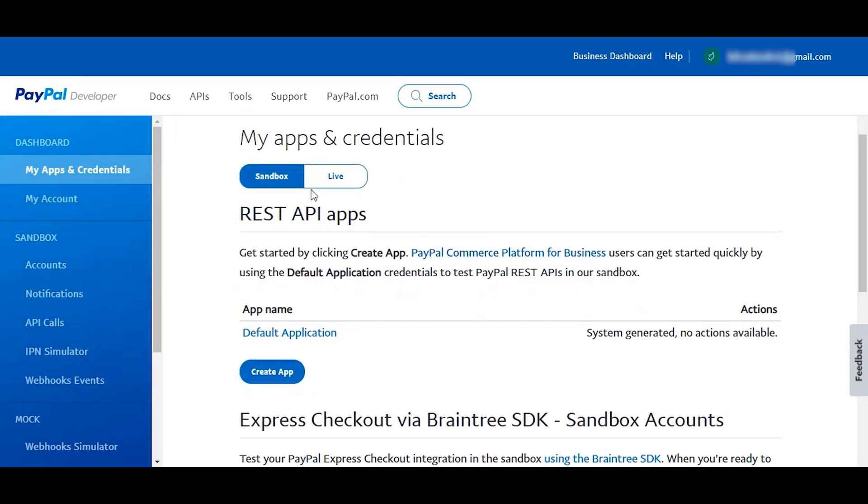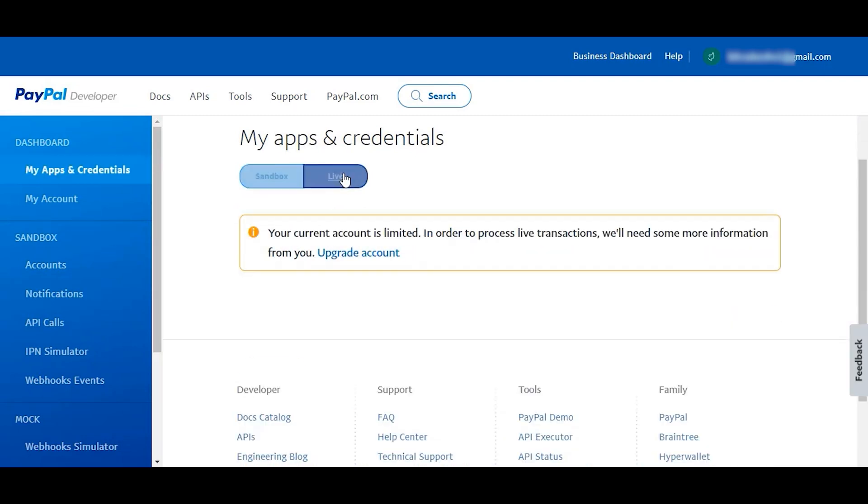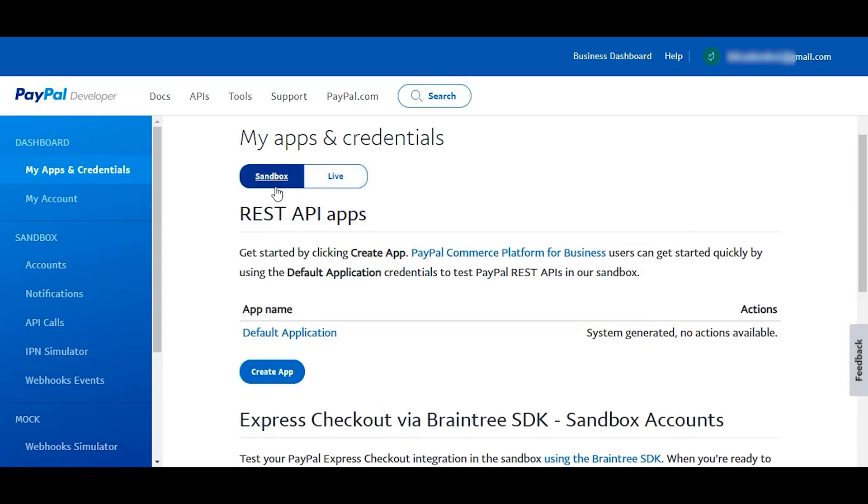There are mainly two types of app, sandbox and live mode. You will have to create a live app for real world transactions. For this video, we are going for sandbox, for testing purpose.